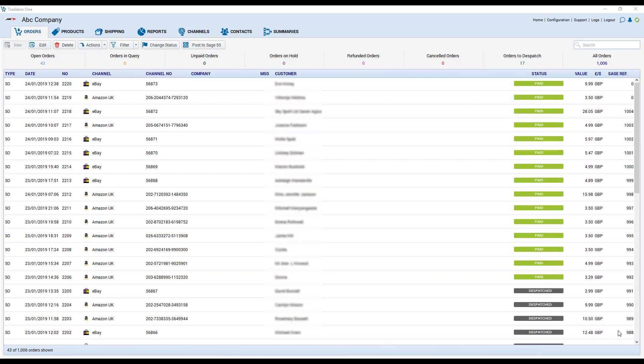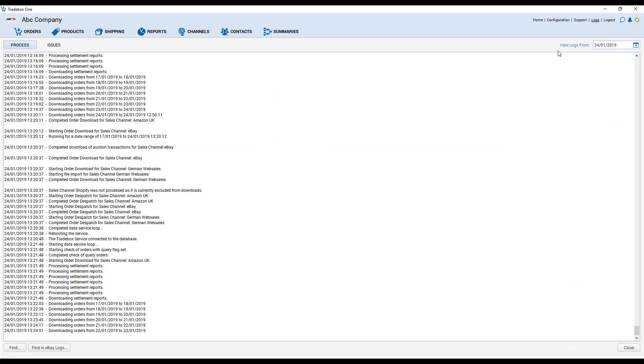You can see the service in action at any time by clicking on the logs link in the top right corner. This shows you a script of what the service is doing as it connects to each individual channel in turn and downloads your orders and updates your stock levels.